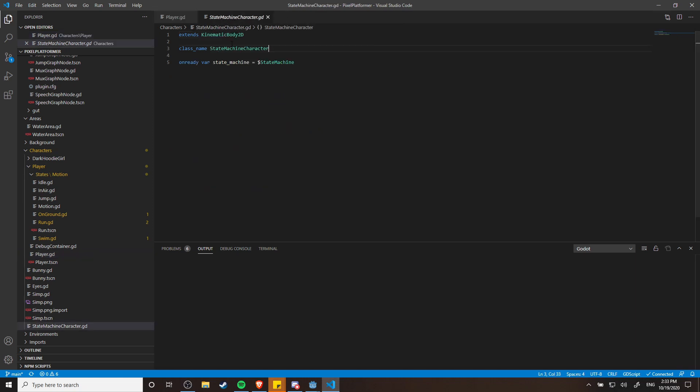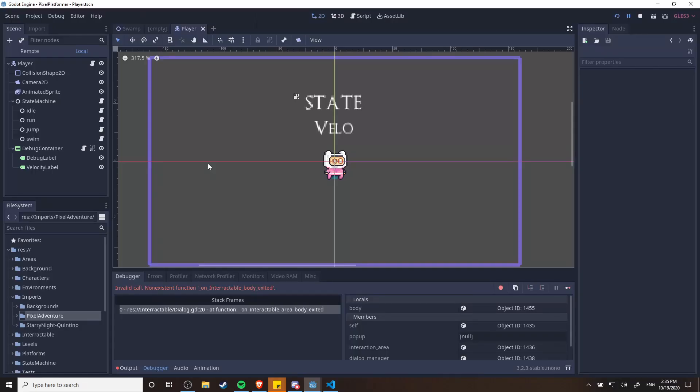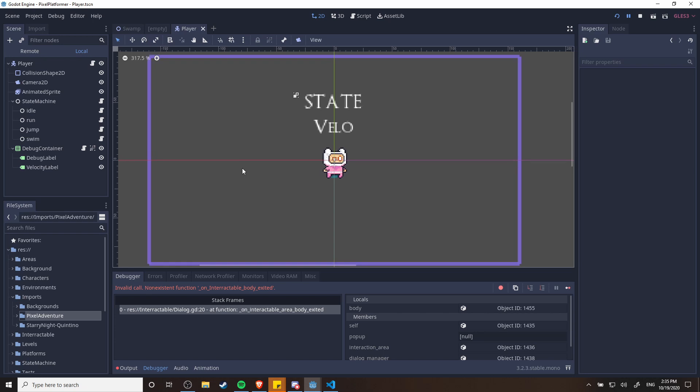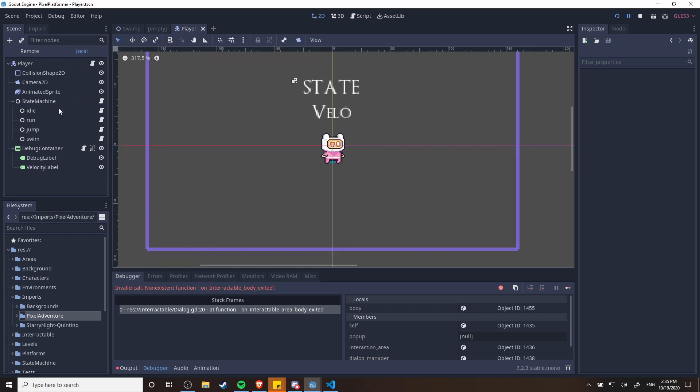You can see in state machine character all it's doing is making sure that there is a state machine attached in this scene for the character and giving it a name. So we'll just be able to use that name for any character that's going to have a state machine in order to access it. You can see from my player scene that the state machine itself is attached to the player.